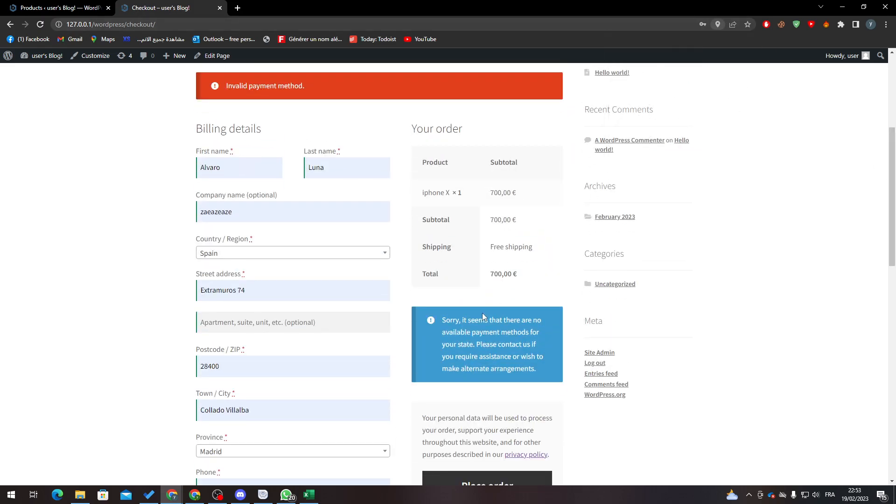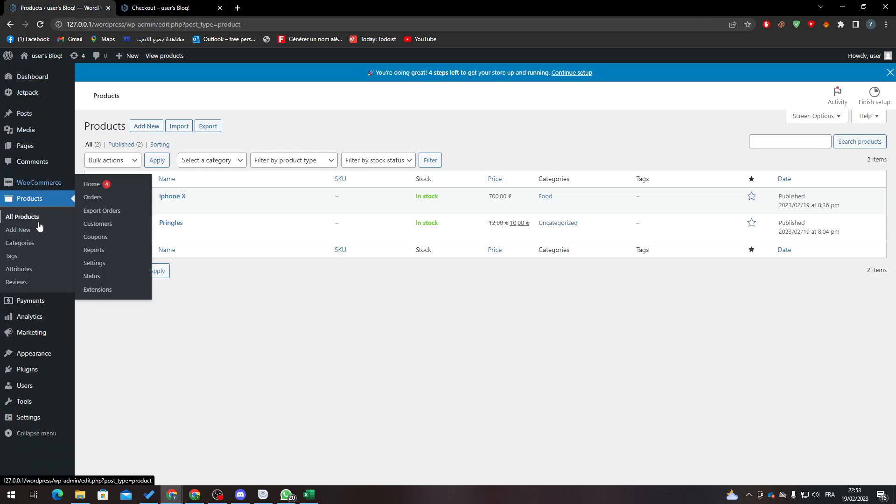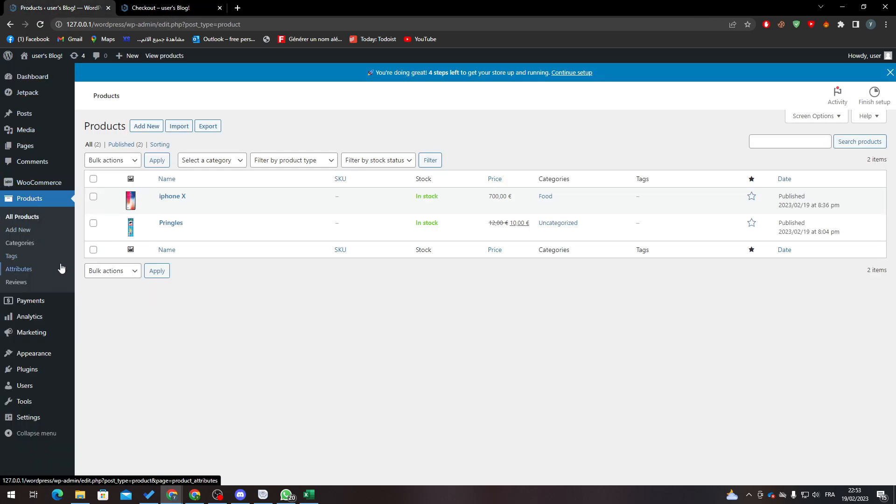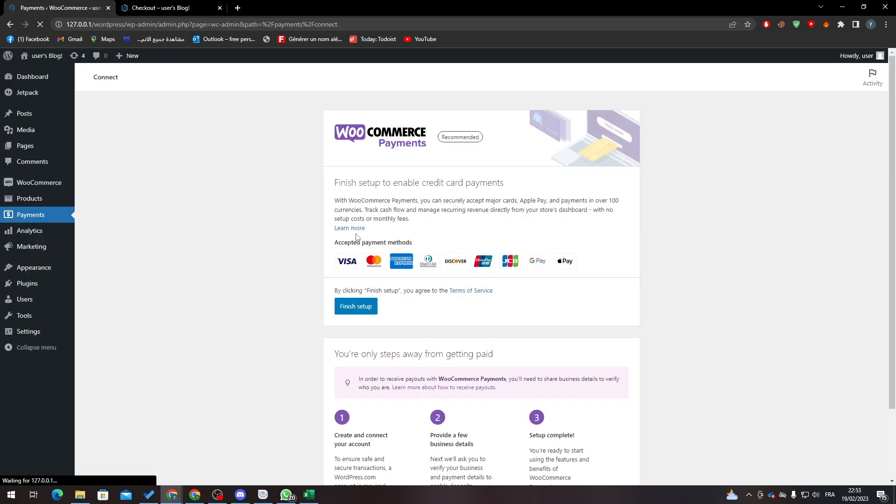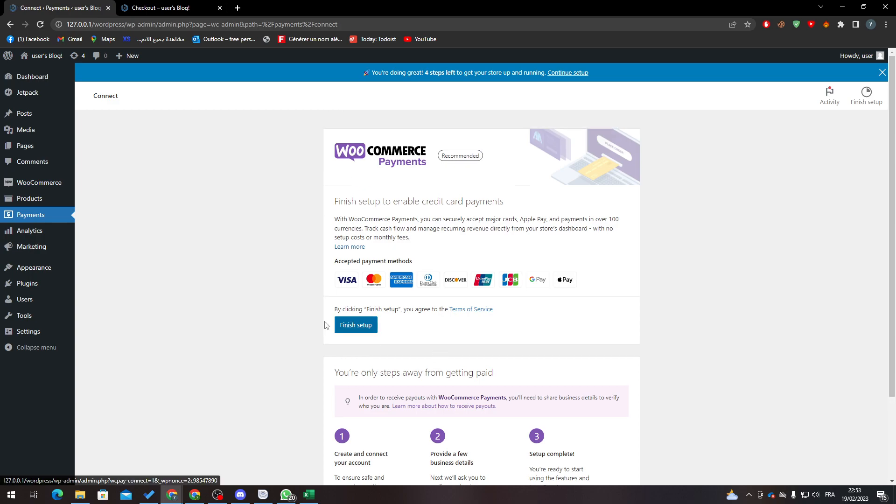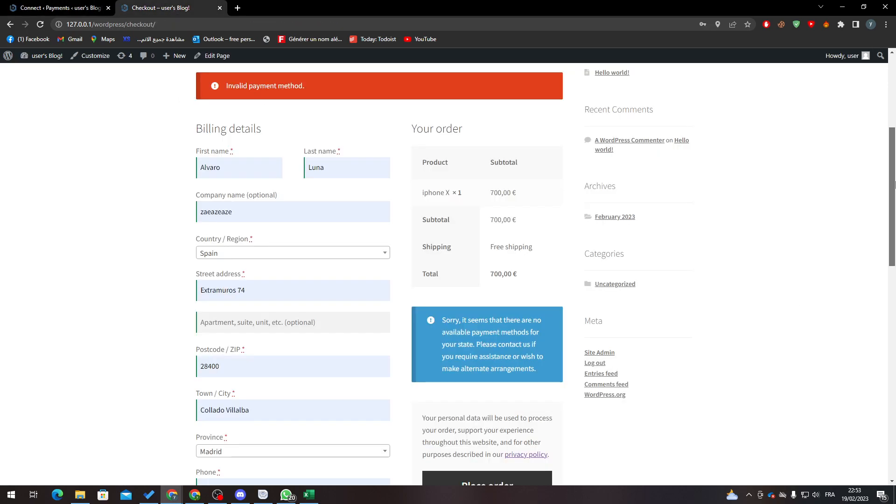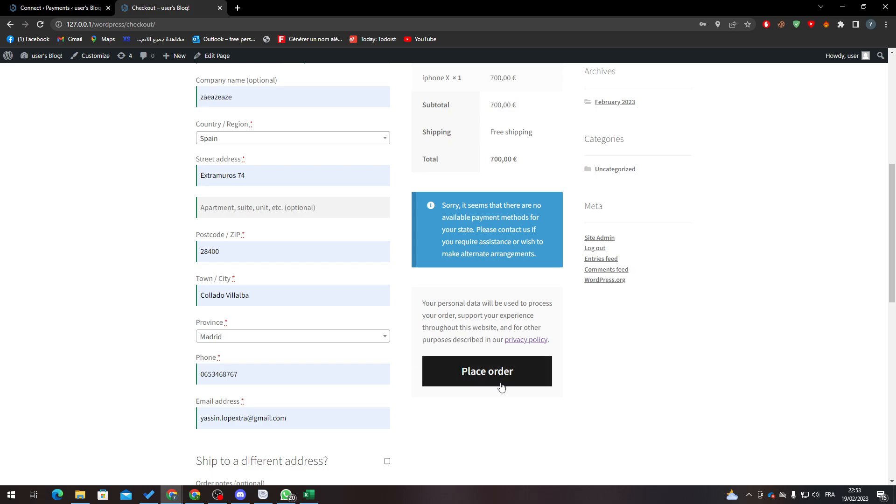Sorry, it seems that there are no available payments for your state. Okay, so actually I forgot to tell you something guys, which is adding payment method. So what you have to do is actually finish it up in here. All you need to do is put a payment method and after that you will have to click here to place an order and it will be working for you.